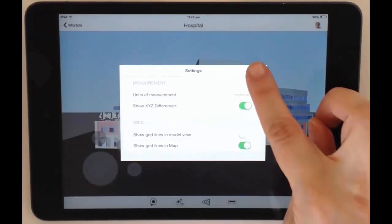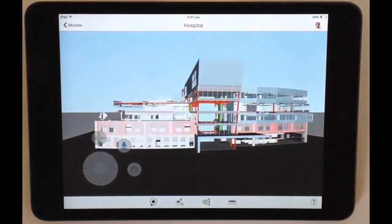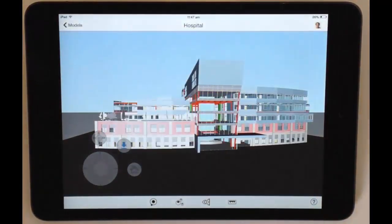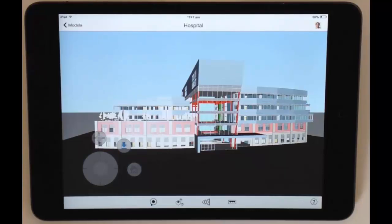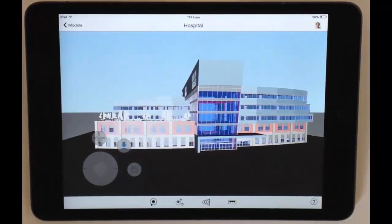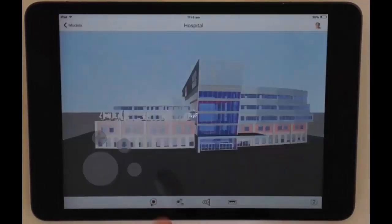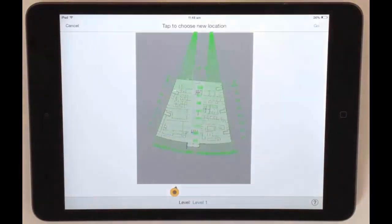I'm going to navigate through my model using the map feature, and then I will take a measurement of an object in a specific location. Tap Map, and you can see that the model switches to a 2D floor plan mode.